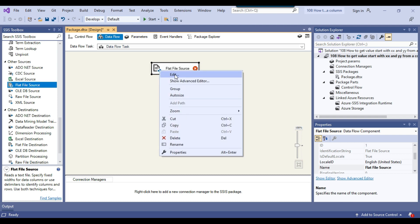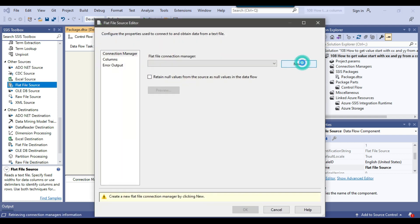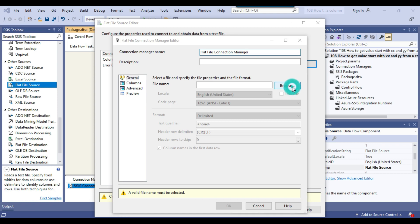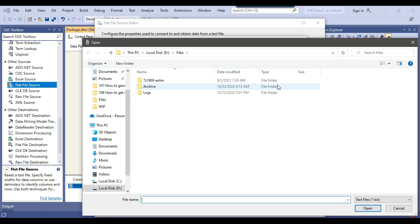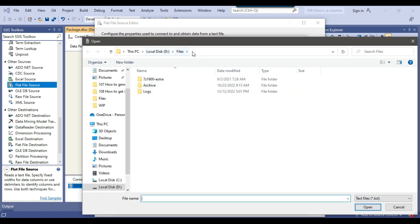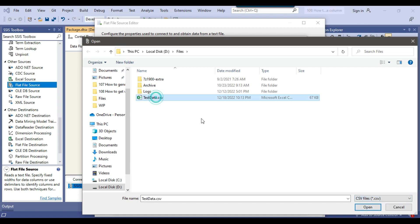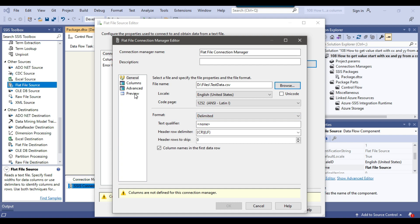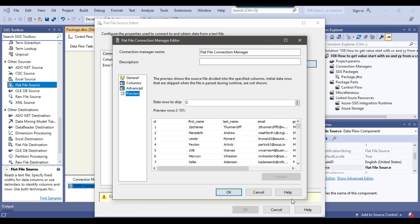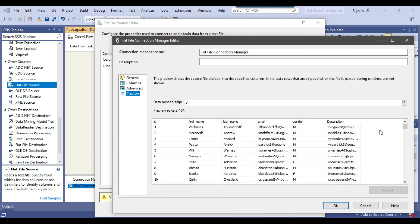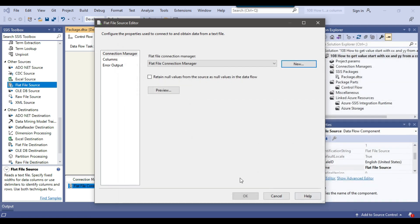I'll configure the Data Flow Task. Since our source file is a CSV file, I can drag and drop a Flat File Source into the Data Flow Task. I'll configure the Flat File Source and click New to create a new Flat File Connection Manager. I'll browse for the file — it's located in the D:\files folder. I'll select CSV files and then select the source file. Clicking Preview shows the data looks good, so I'll click OK.